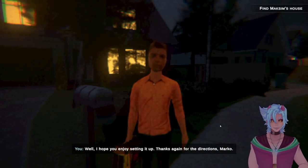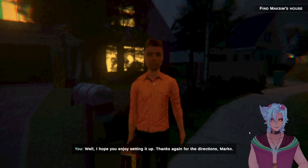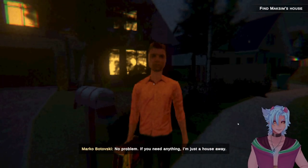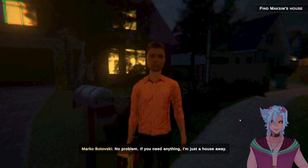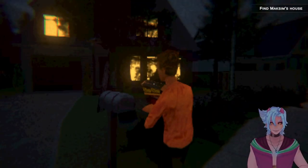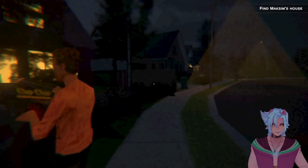Well, I hope you enjoy setting it up. Thanks again for the directions, Marco. No problem. If you need anything, I'm just a house away. You're technically two houses away, by the way. Stop lying.